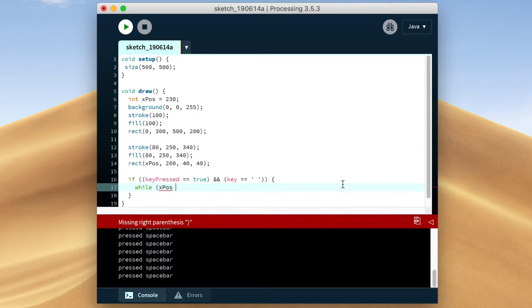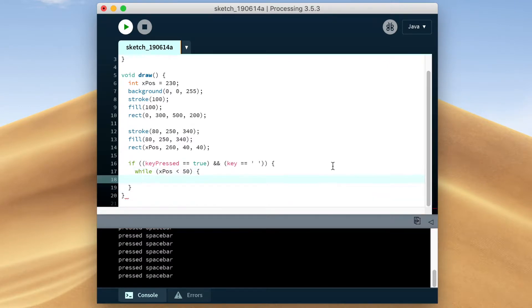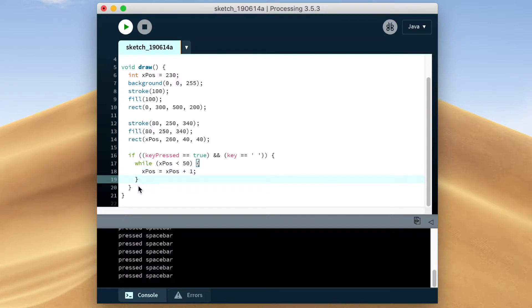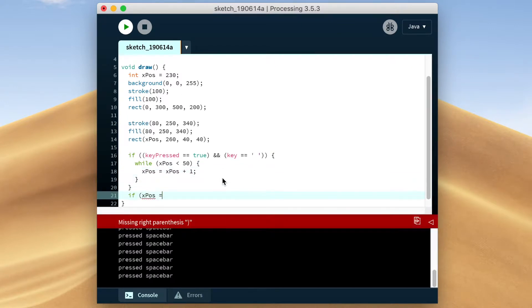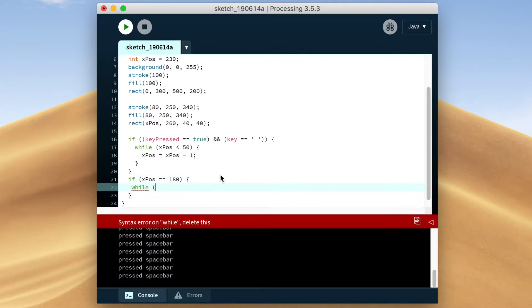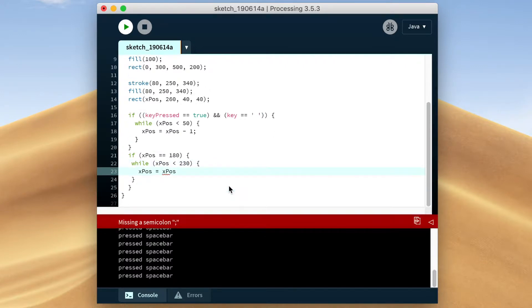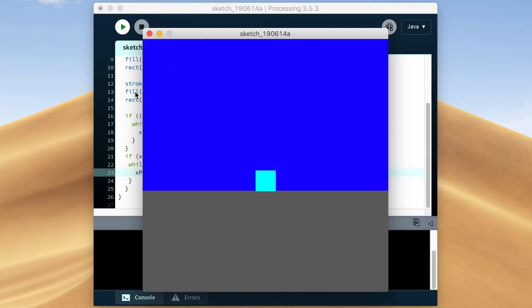I'm going to make two while loops — one for making the box go up, and the other one for making it come back down. Nothing is happening.